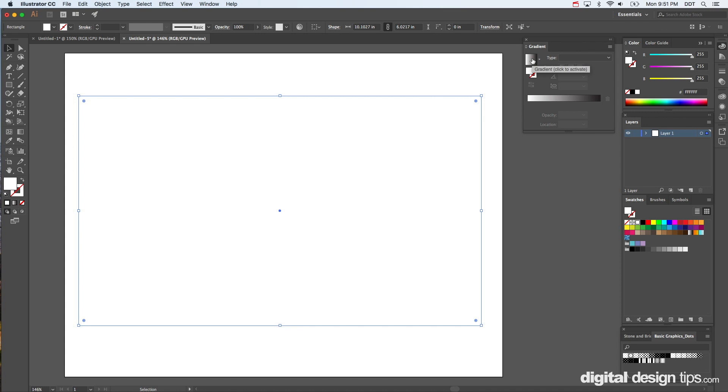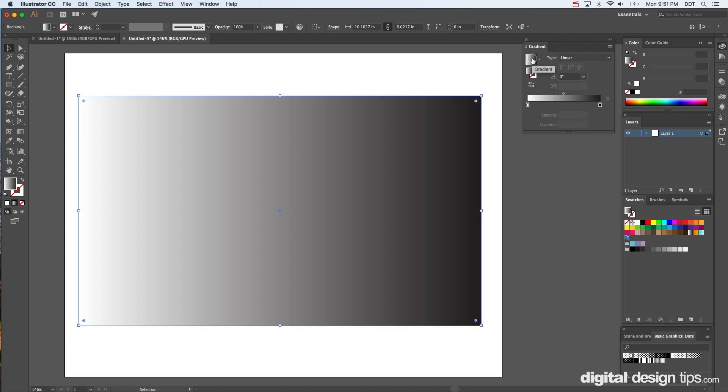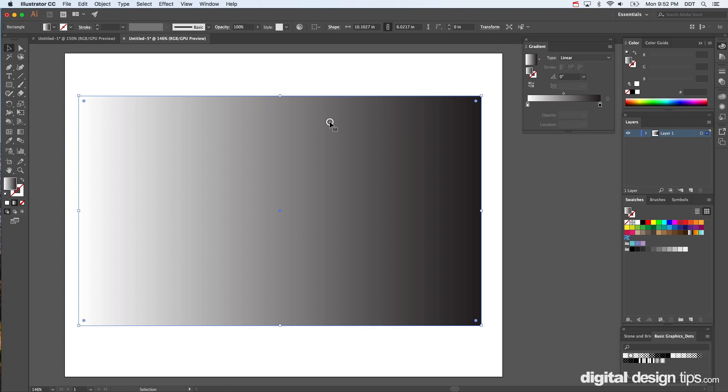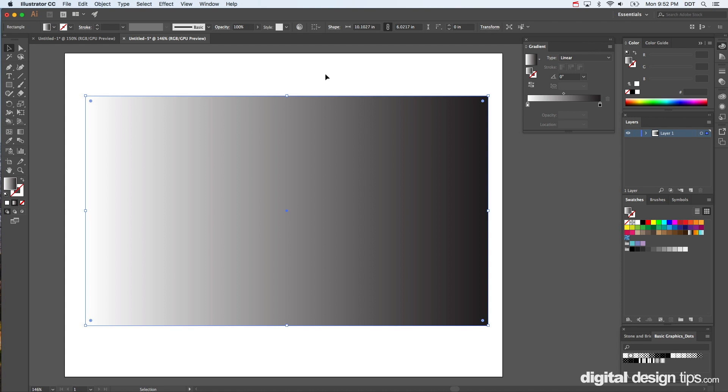And then to start, I'm going to go ahead and just apply this gradient there. And after that, it gives you the standard black and white.